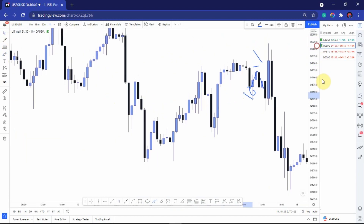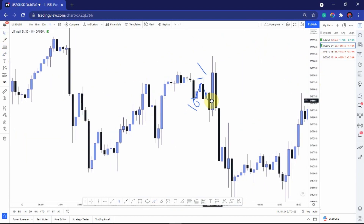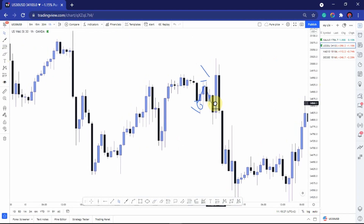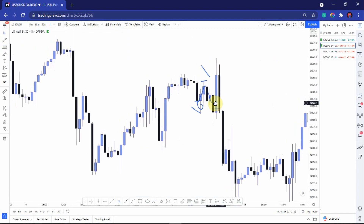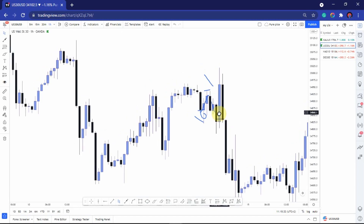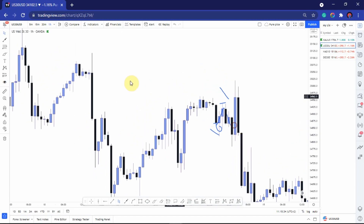When you enter a trade, the second important point is to make sure you understand previous key levels — levels that move price. In our case here, the previous high is our key level.